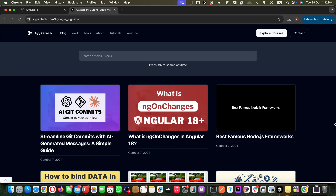Hey there tech enthusiast, welcome back to iOS Tech. Today we are diving deep into one of the fundamental concepts in Angular 18: understanding the key differences between promises and observables. This knowledge is crucial whether you are building modern web applications, handling real-time data, or managing complex asynchronous operations. By the end of this tutorial you will have a solid understanding of when and how to use each pattern effectively.